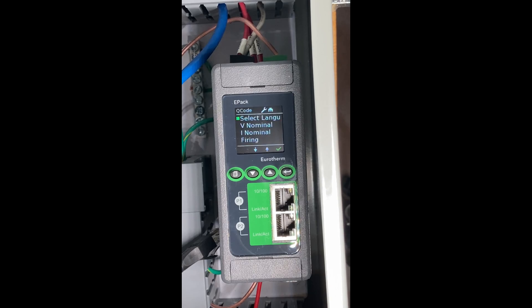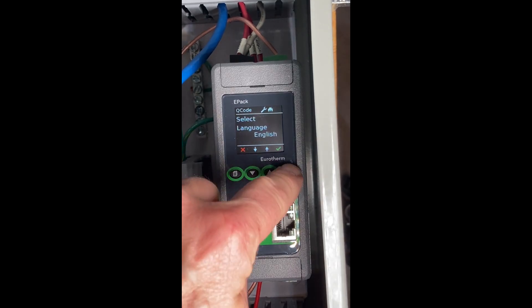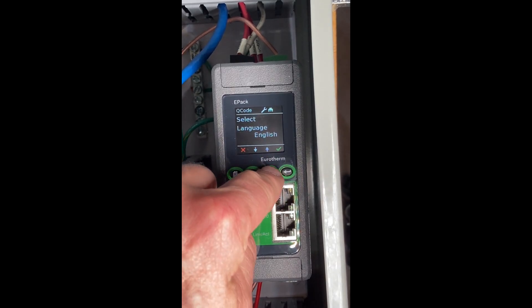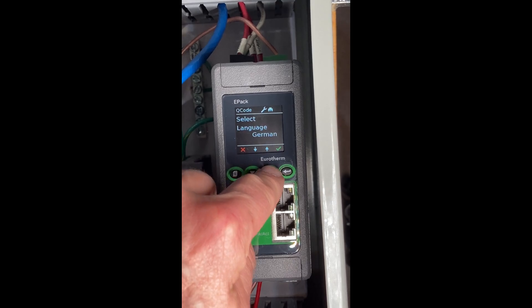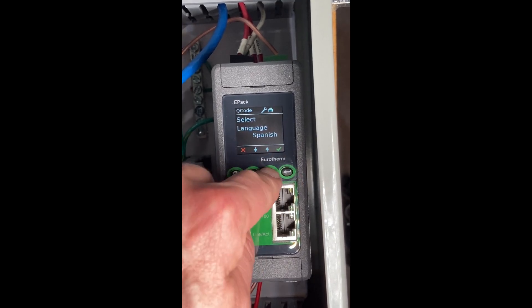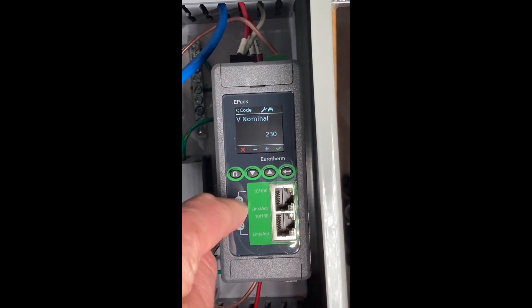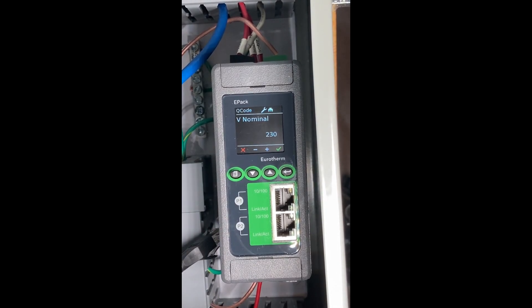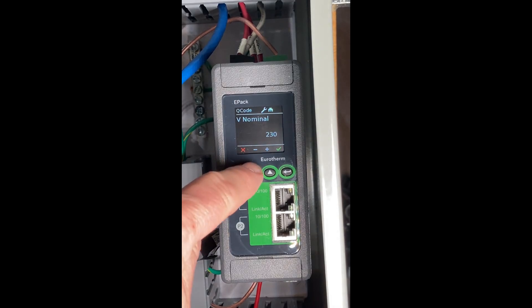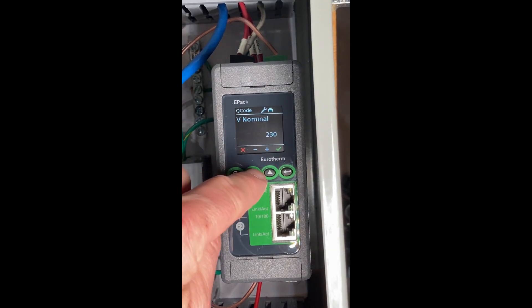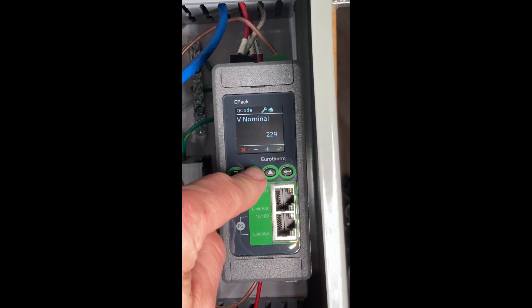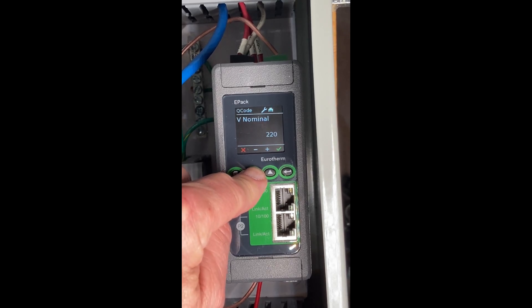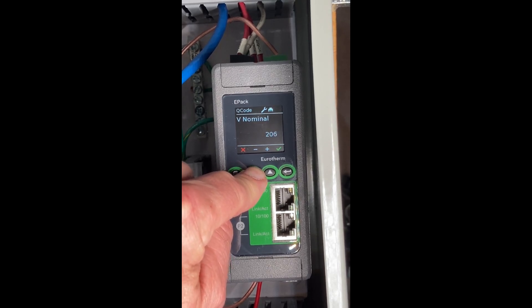It will prompt you. The first thing is what language do you want. We're going to hit enter. It's defaulted to English, but I can have French, German, Italian, and so forth. In my case, we're going to leave it in English. An ePack will go to 500 volts maximum for the switching of the load, but you may not have 500. Mine's defaulted to 230.